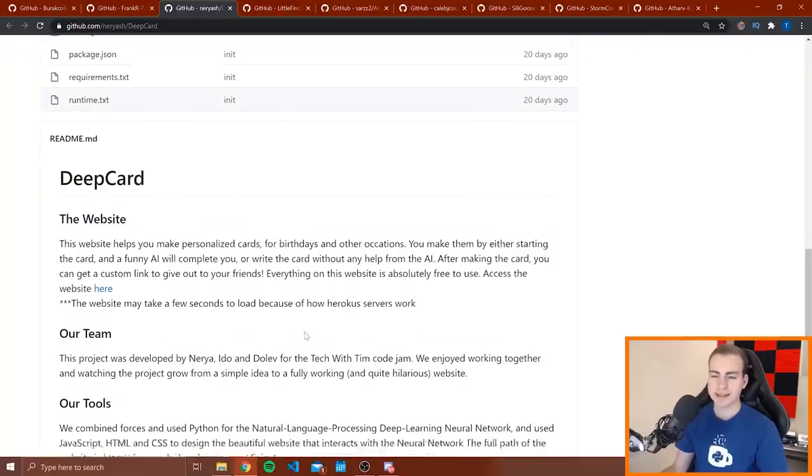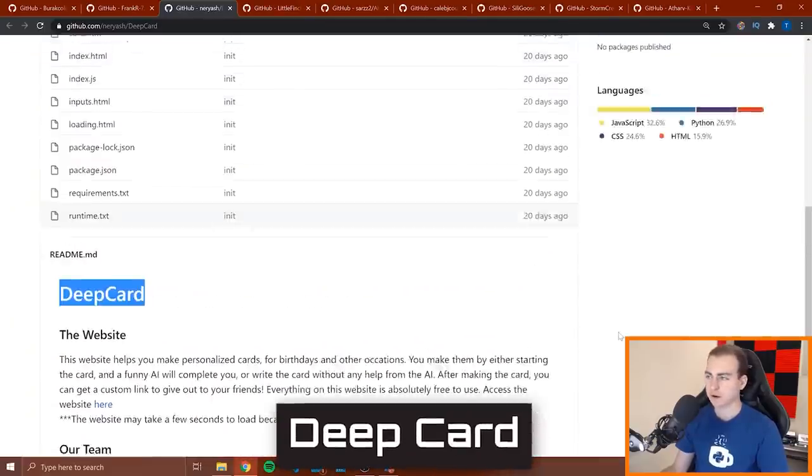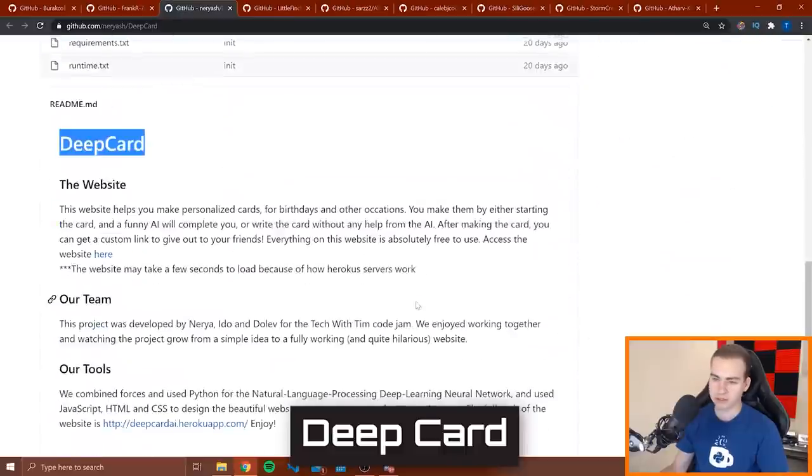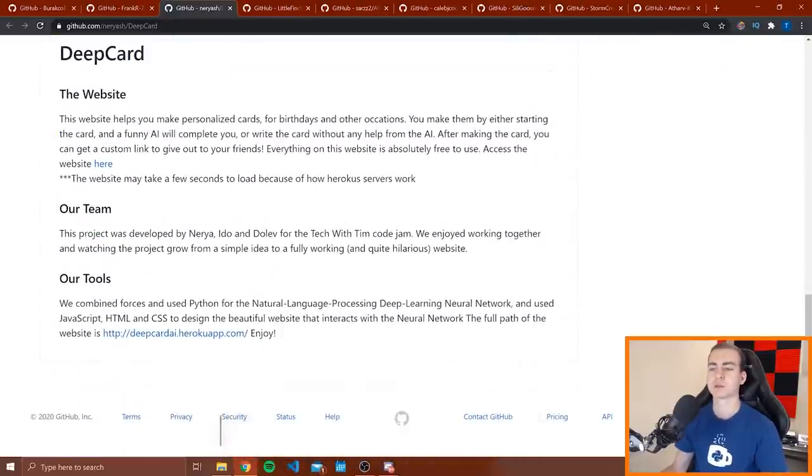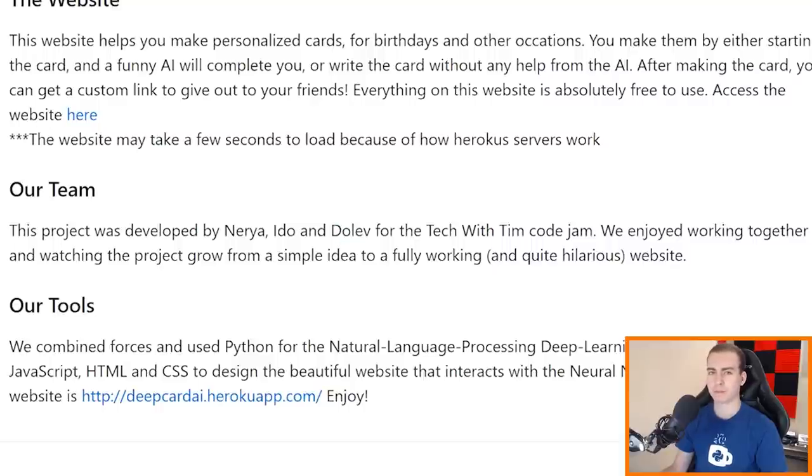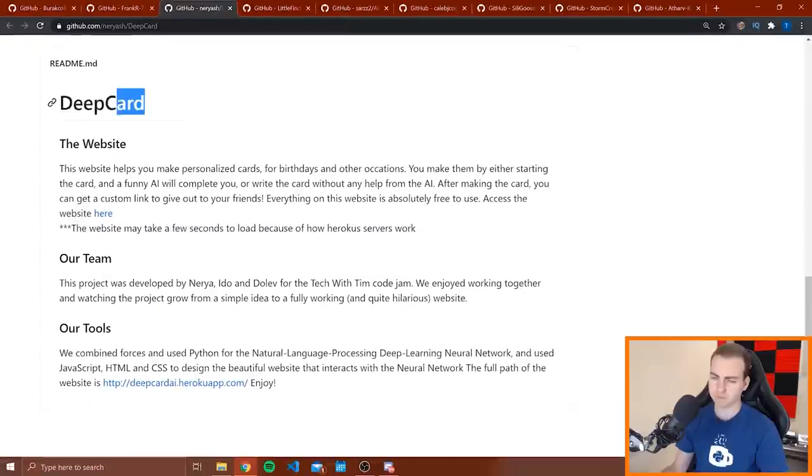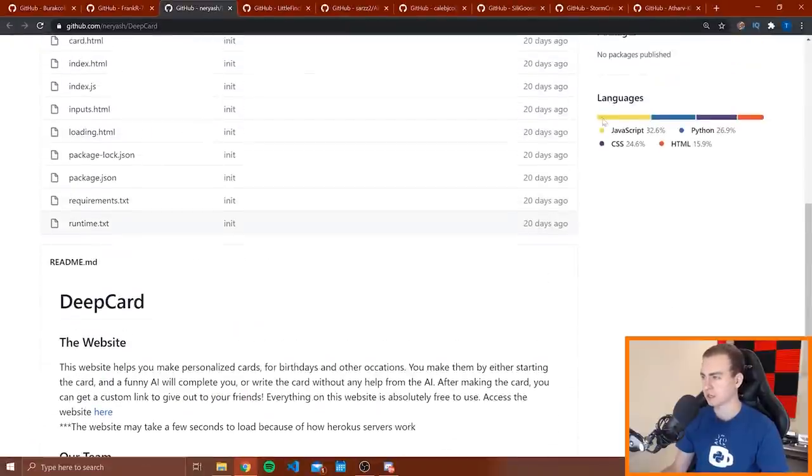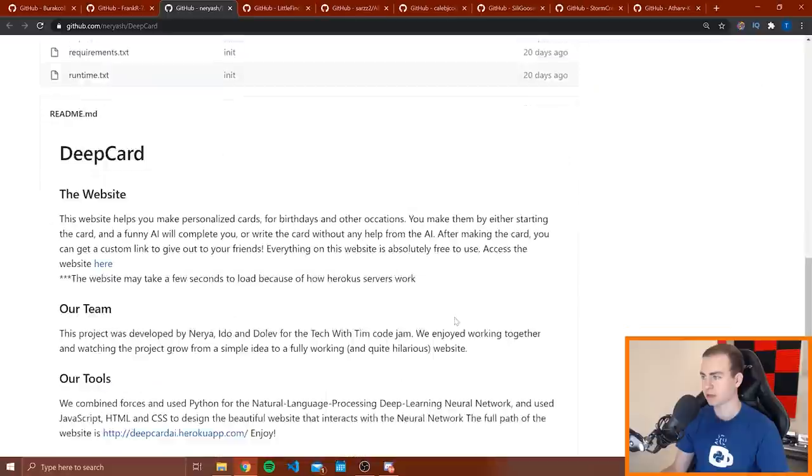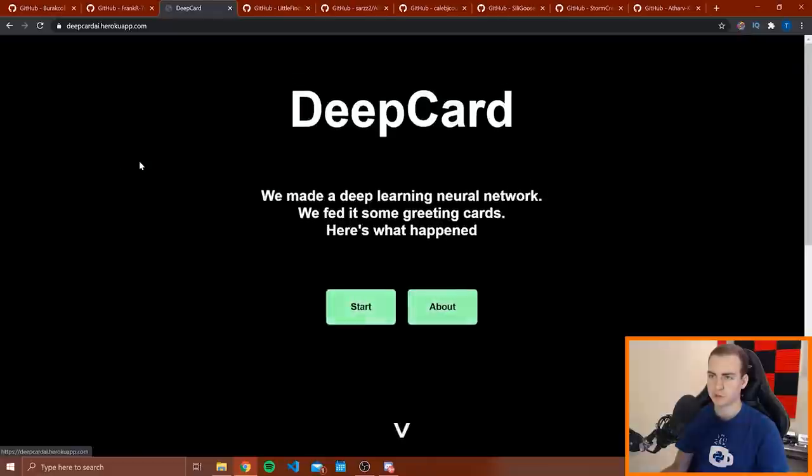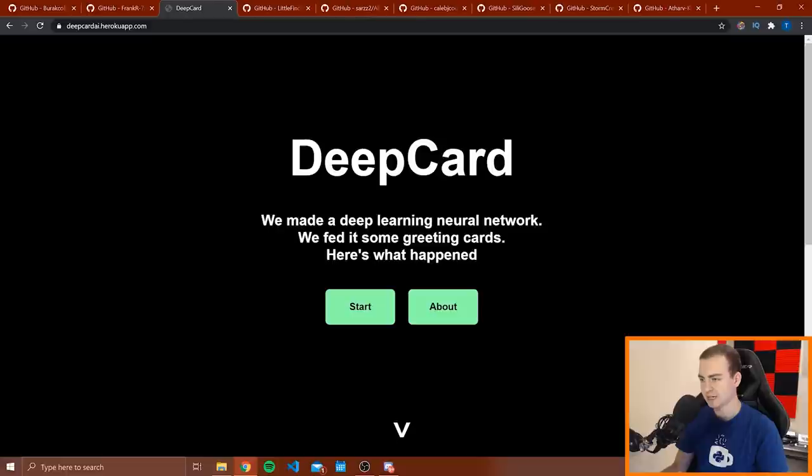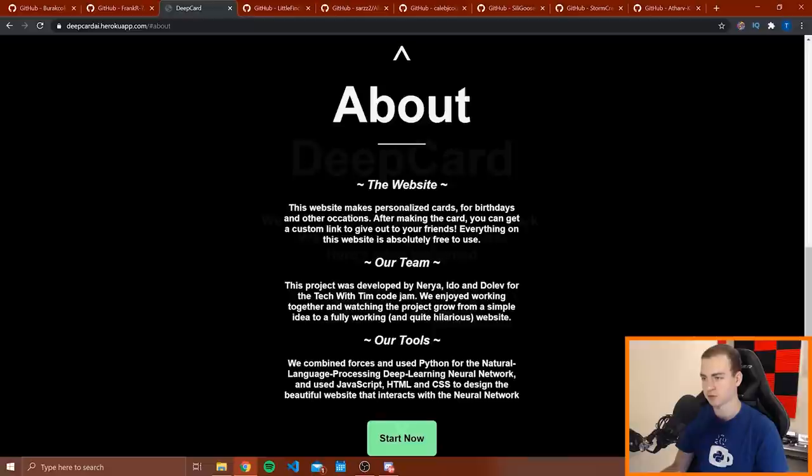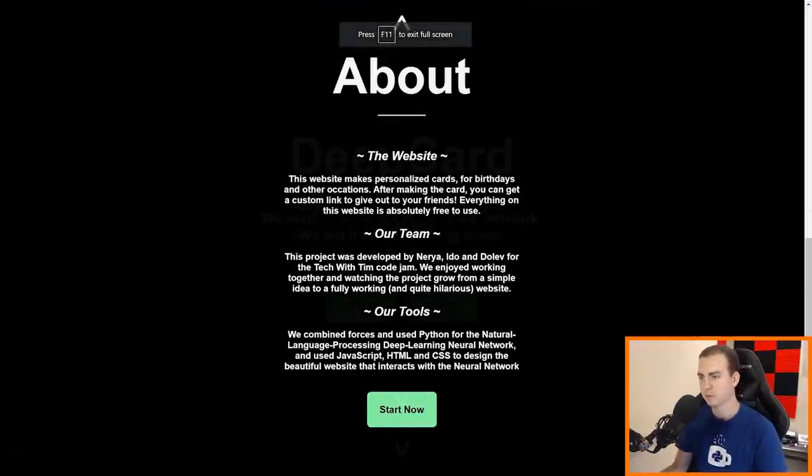Alright, so this next one I have here is called Deep Card. I'm trying to figure out who this is by. So it's by Nuria, Ido and Dolev. I'm probably mispronouncing that. So again I apologize for that. And again called Deep Card, looks like this is a website. It says it was JavaScript, Python, CSS, and HTML. And the website may take a few seconds to load. So let's look at this. Oh that loaded pretty much instantly.